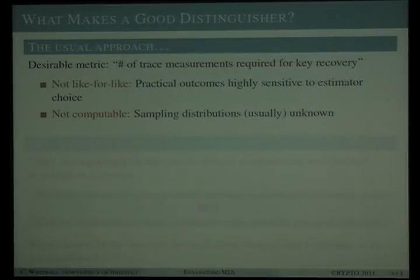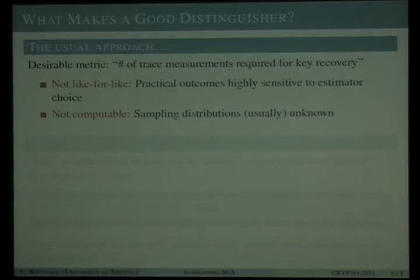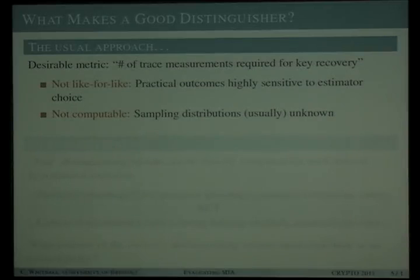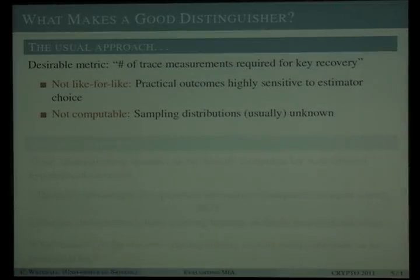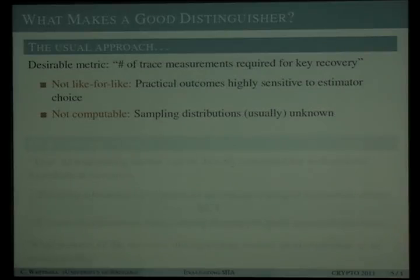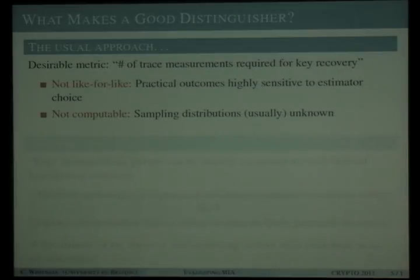The two distinguishers we compare are mutual information and its predecessor, the correlation coefficient. To make meaningful comparisons between distinguishers, a popular metric is the number of trace measurements needed for an attack to be successful. However, this depends not just on the choice of distinguisher but also on the choice of estimator. There can be many different approaches to estimation, and outcomes have been shown to be highly sensitive, making like-for-like comparisons between distinguishers difficult.